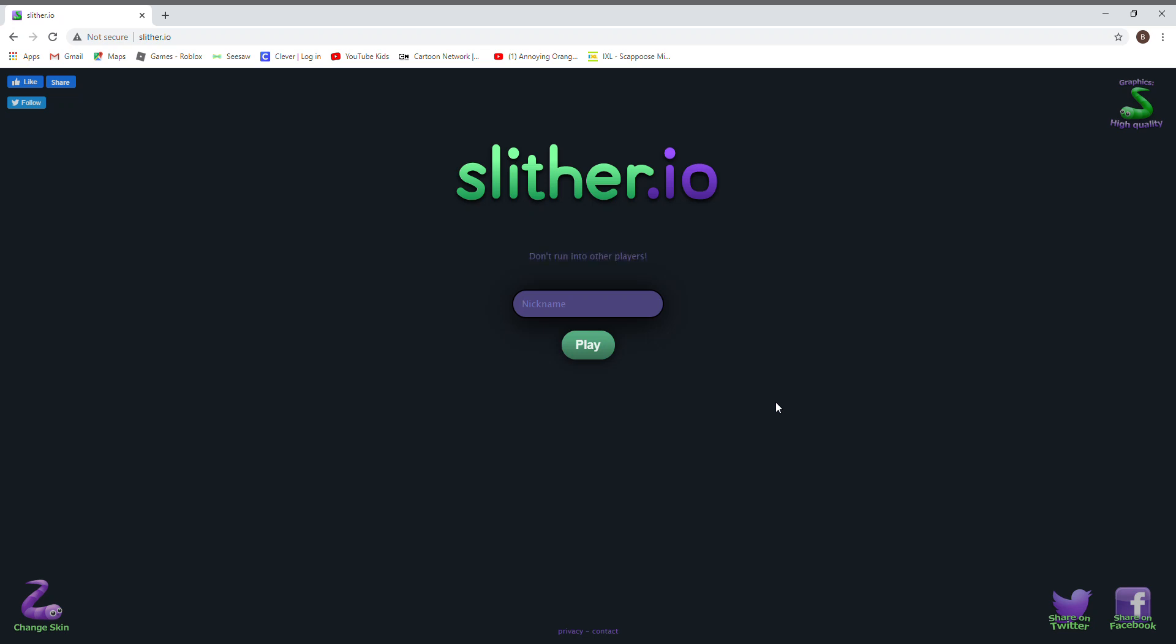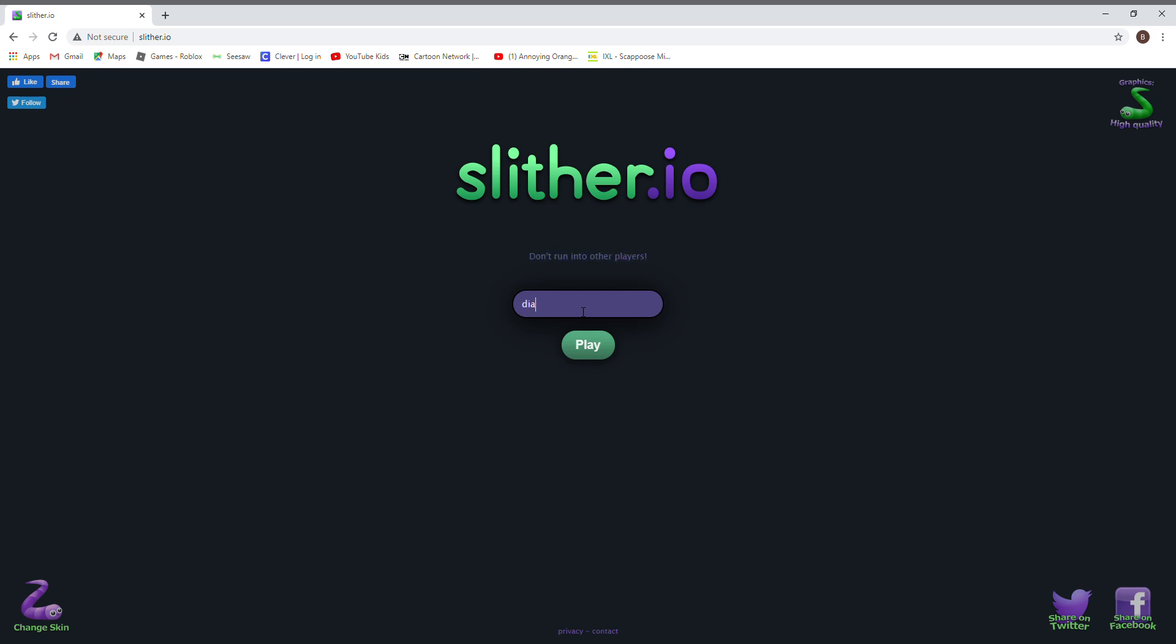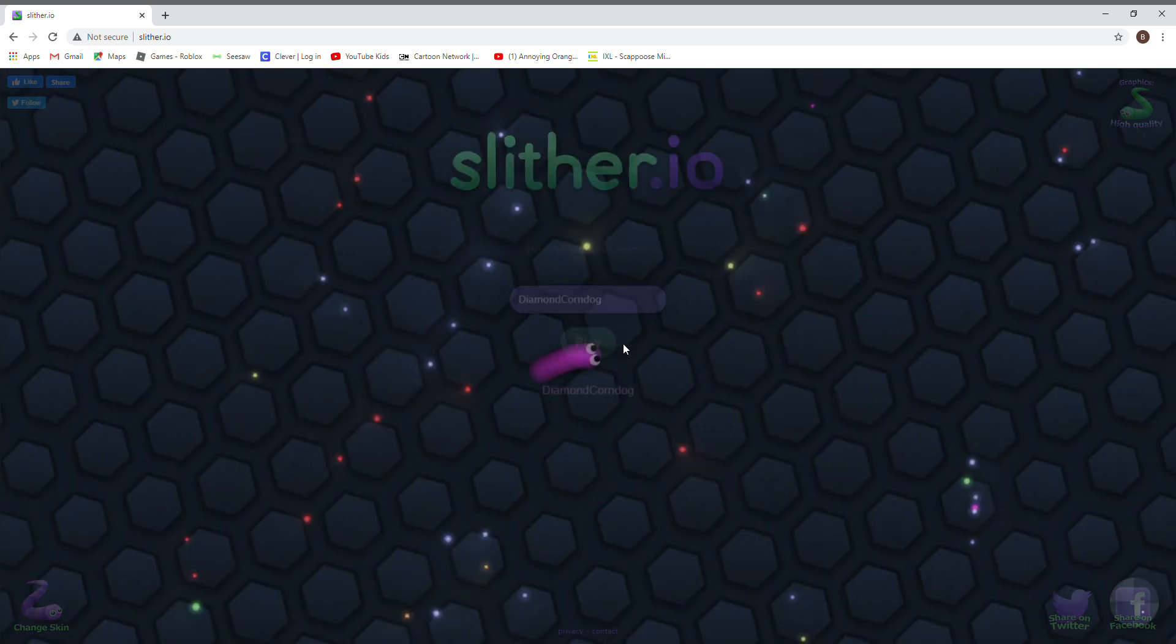Hey, what's going on guys? Benji here. We're back to another video and I am in Slither.io. Okay, going to put on diamond corndog so other people know it's me. Okay, let's play.